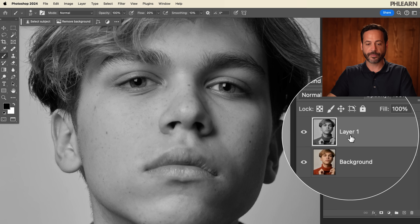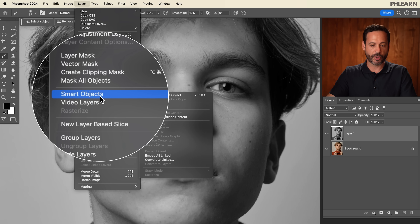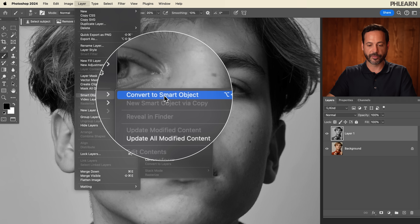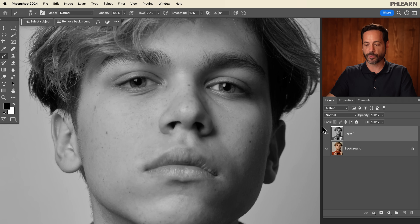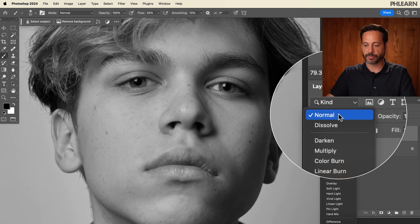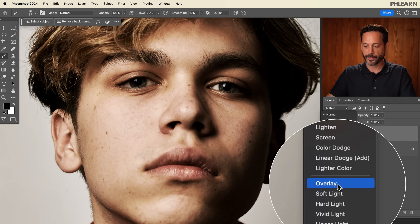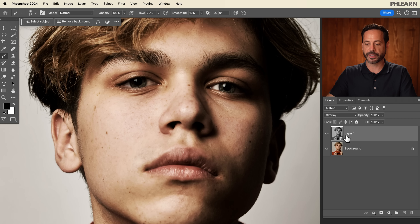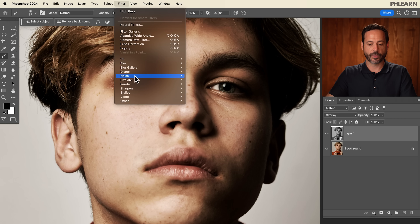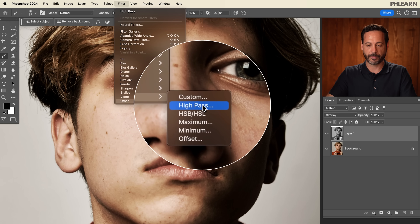On our layer, super easy — just go to Layer, down to Smart Objects, and over to Convert to Smart Object. You can also right-click on the layer and go to Convert to Smart Object. Now it's a Smart Object. We're going to change our blend mode from Normal — we're going to go to Overlay. I know it looks a little bit funky now, but we're ready for our filter. So let's go to Filter, down to Other, and over to High Pass.